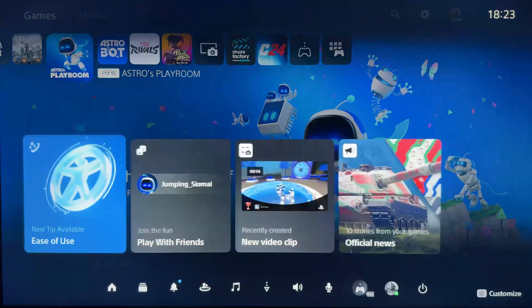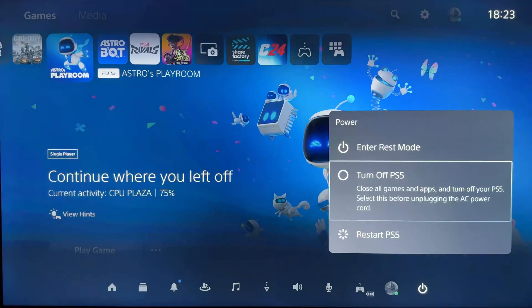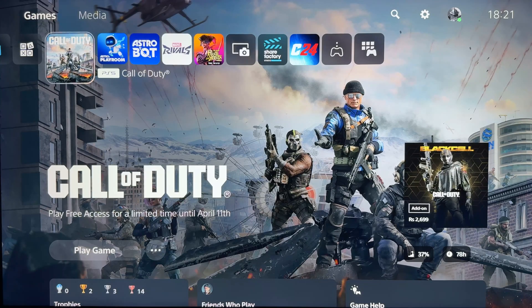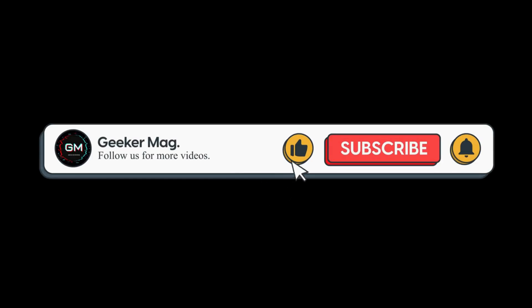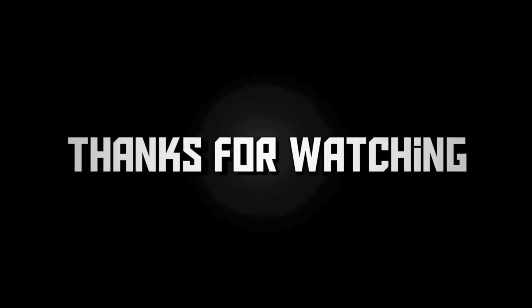At this point you should be able to sign into PlayStation Network without any issues. So that's all for this video. If you find this video useful in any way, don't forget to like this video and subscribe to the channel to get notifications about more similar videos. Thanks for watching.